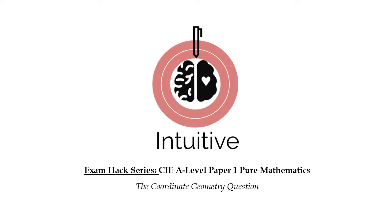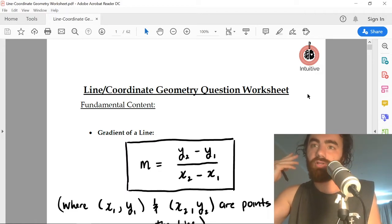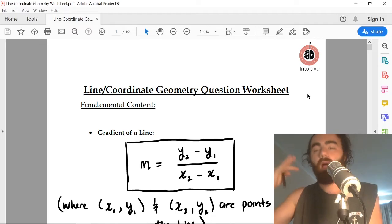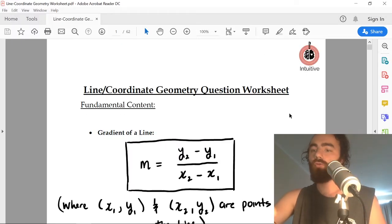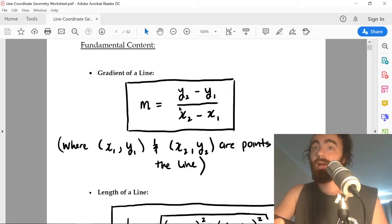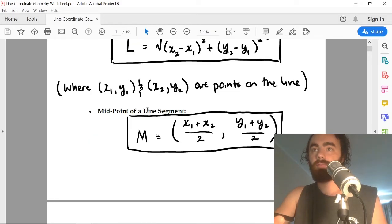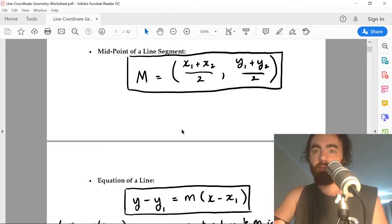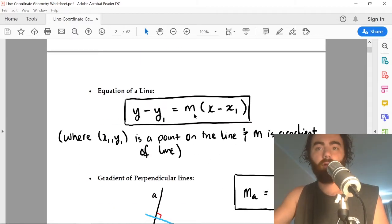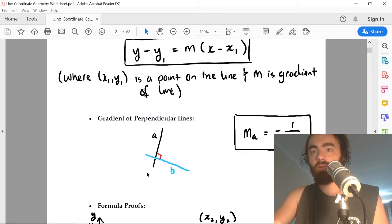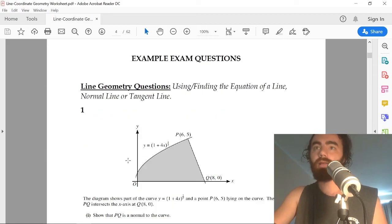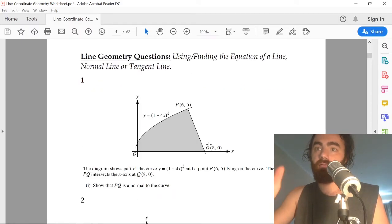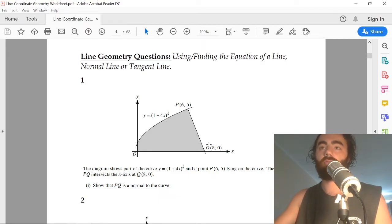Next up is the line/coordinate geometry question, and they ask this question every single year. I went through all the past papers and predicted this question for you. All you really need to know are these few formulas. This worksheet is over 60 pages long — a great resource. I've categorized it: they can only really ask this question three ways.